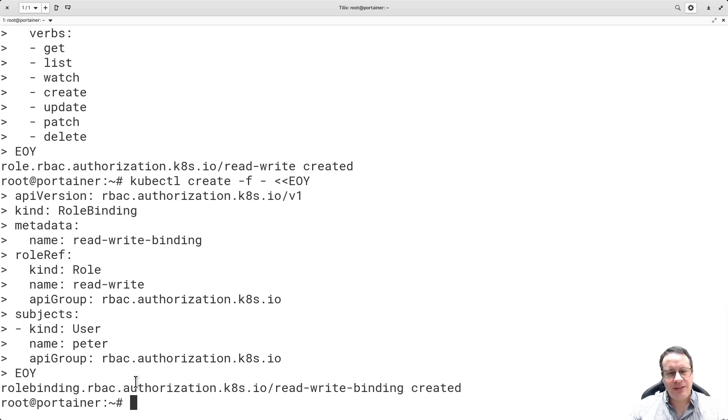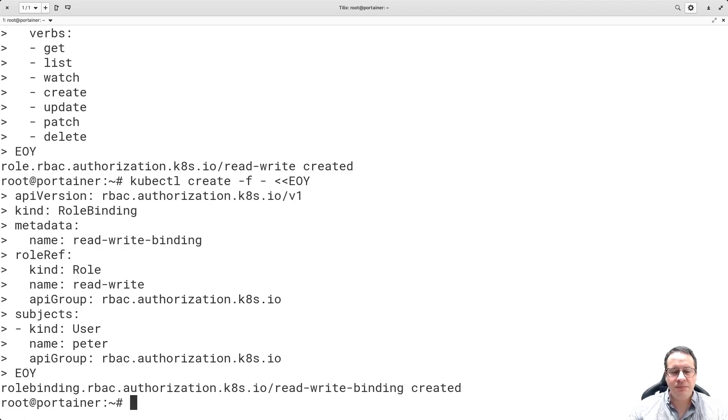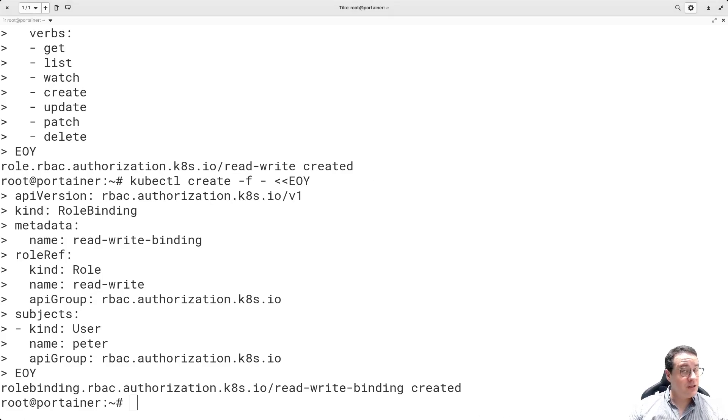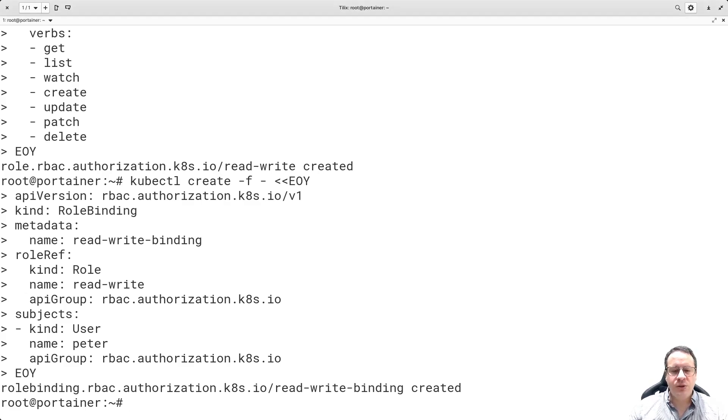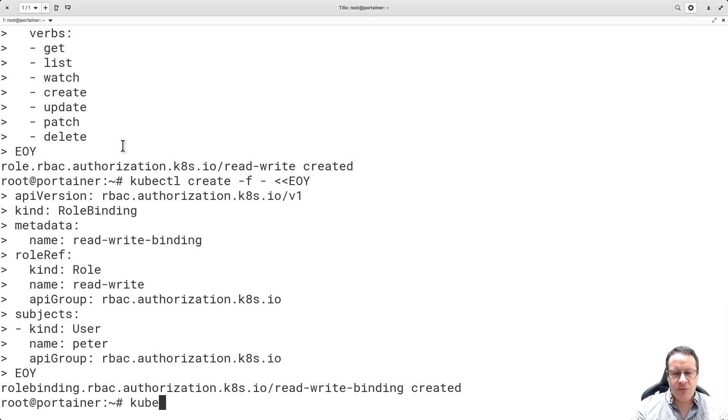This is pretty much the process of creating roles and role bindings with Kubernetes. What I'm doing is a read-write binding to user Peter. I think as things progress, you will understand how complex this becomes. Now I want to create a cluster role binding for a super user. It's similar to creating a role binding to namespaces, but in this case it's going to be to the cluster.